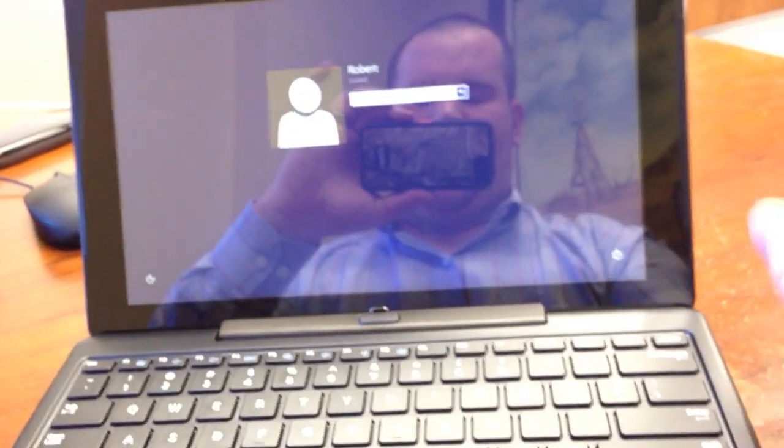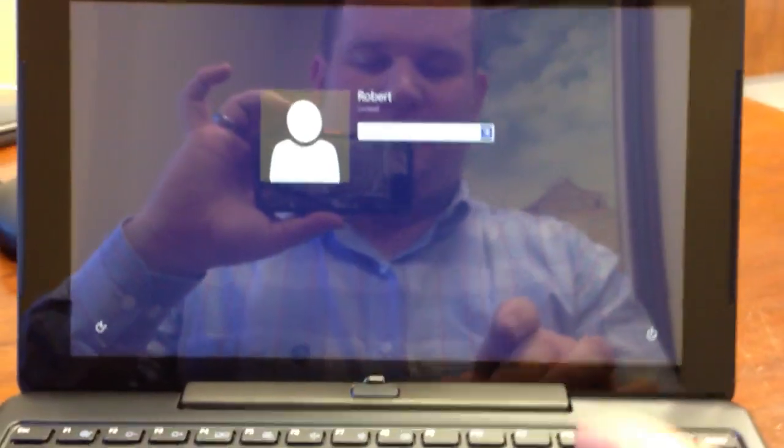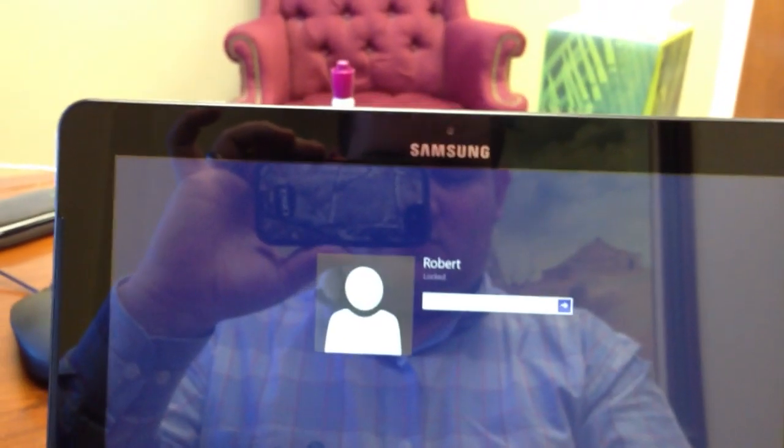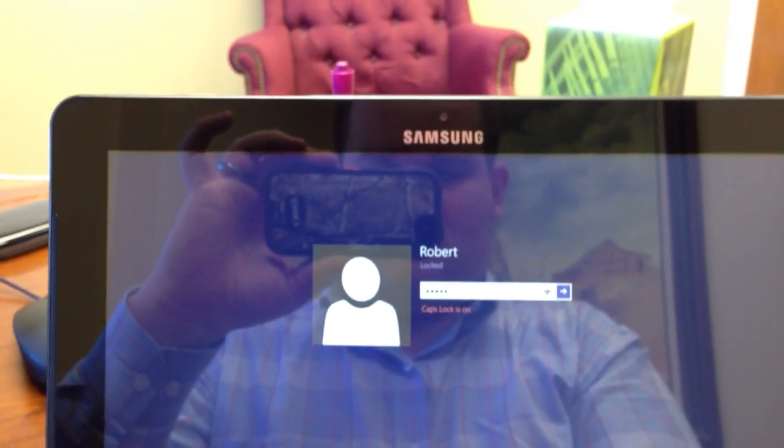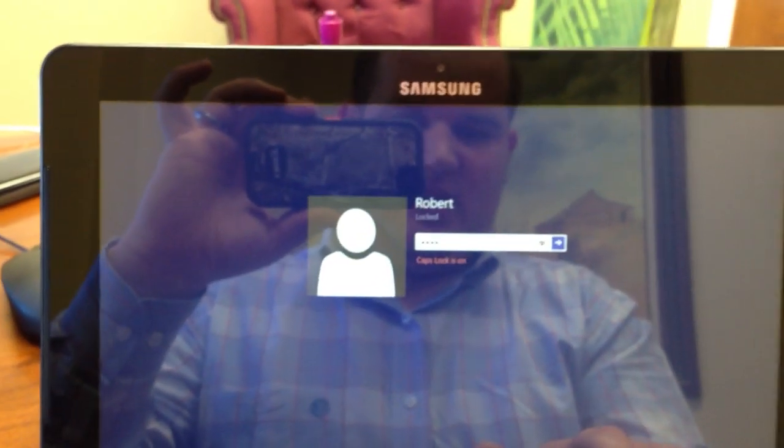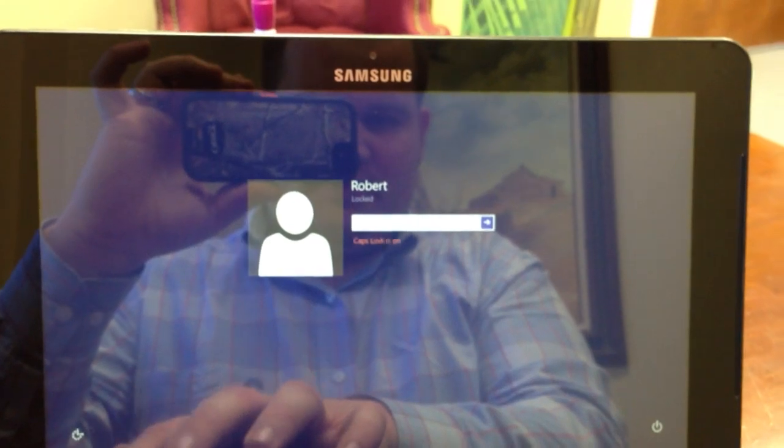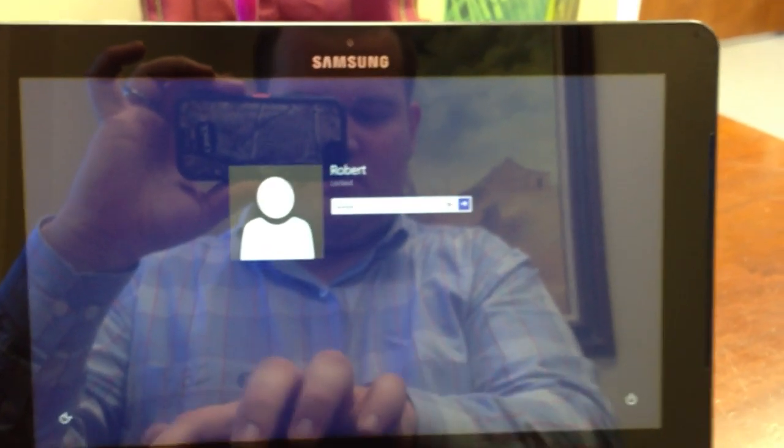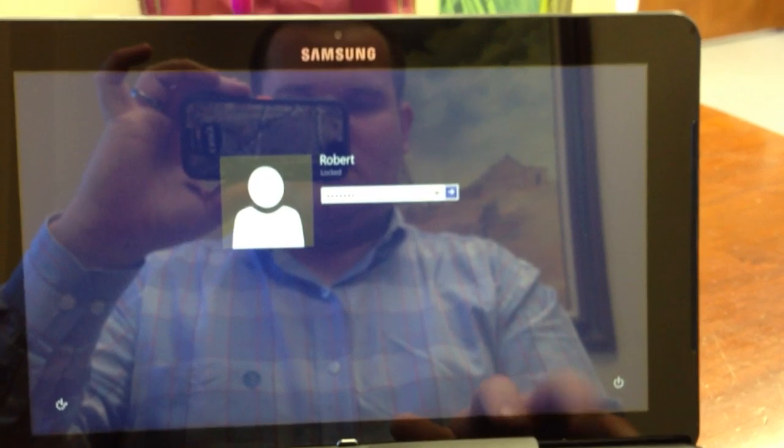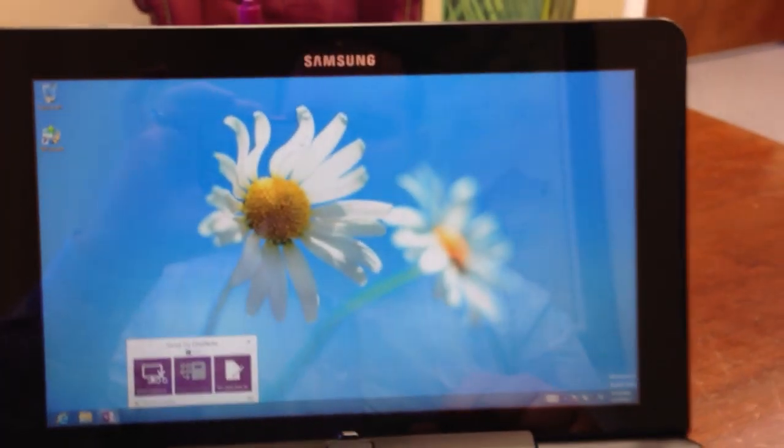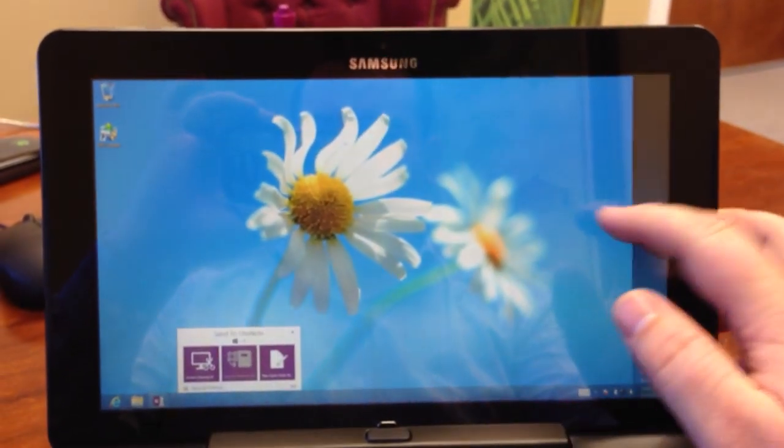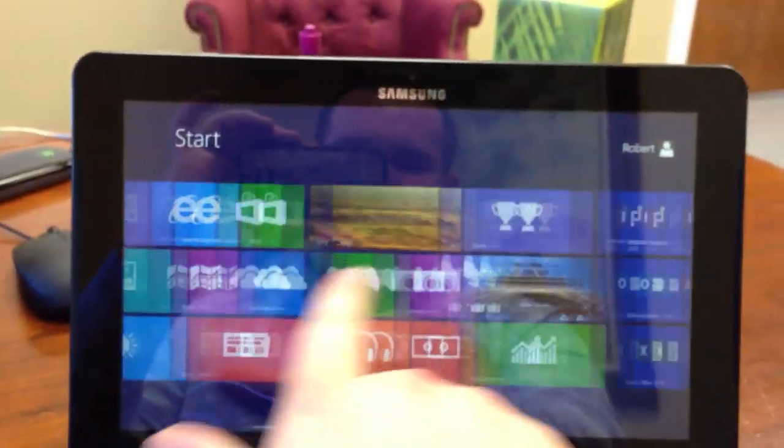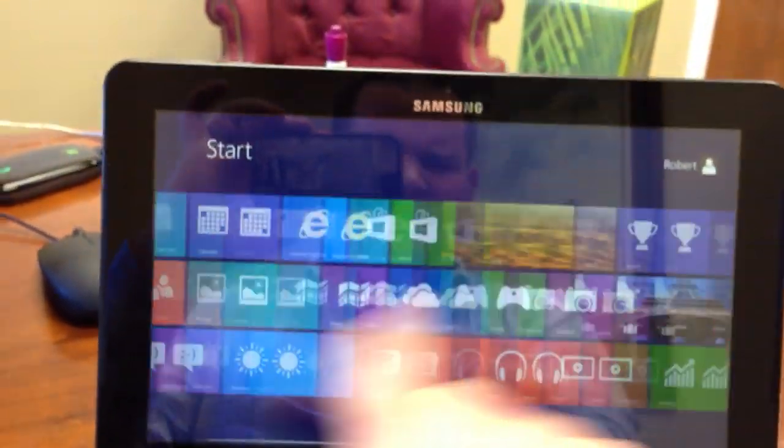I'm going to go ahead and sign in here. Let's see if I can type that password right. And this is the Windows 8 interface. As you can see. Got the swipe here. Go back and forth.